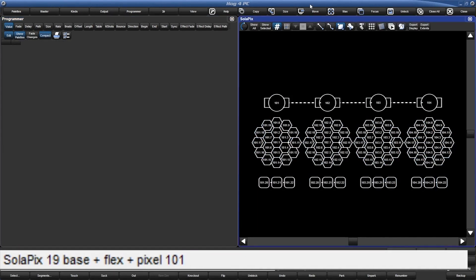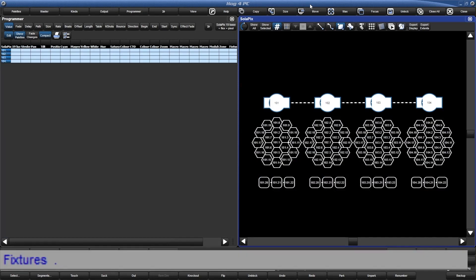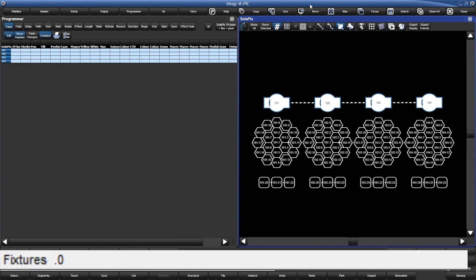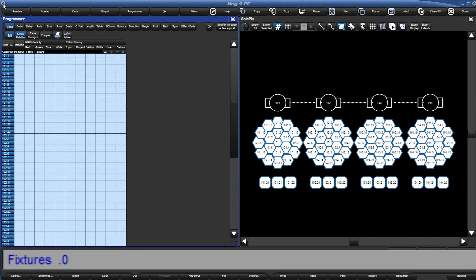Now imagine this: you're busy making the most epic look ever, and then you realize your lights aren't in the right position. Pressing .Enter grabs just the masters — all focused. .0Enter gets you back to your cells. Time to record and you want to make sure everything's selected — .Enter. As you can see, using a little syntax can really speed up your programming.